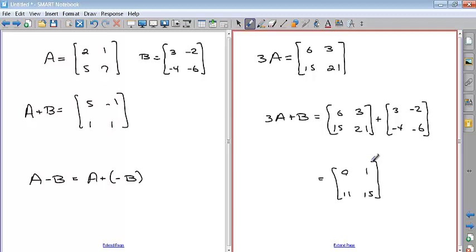For a three by three, you again add the corresponding rows and columns together. Remember, the size of the matrices has to be the same. It doesn't have to be square — these examples happen to be square matrices because the number of rows equals the number of columns — but they just have to be the same dimensions.